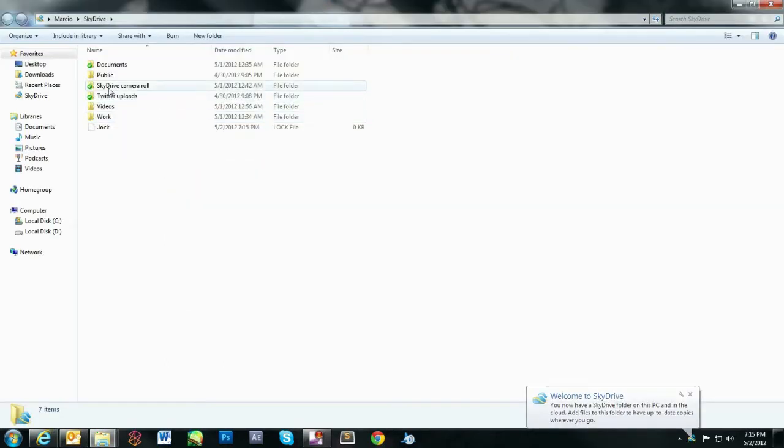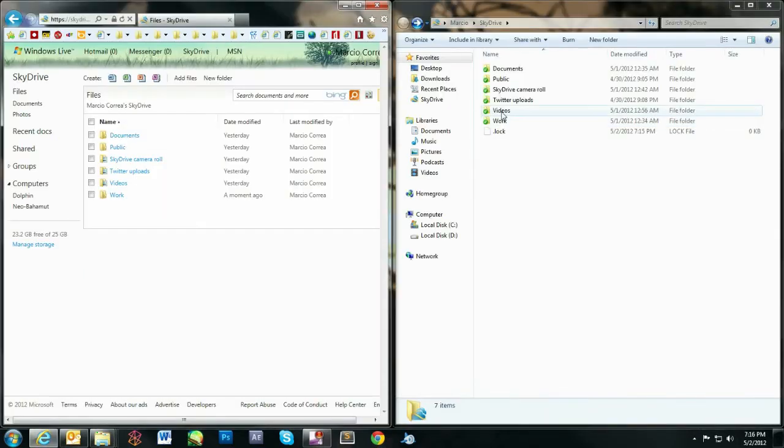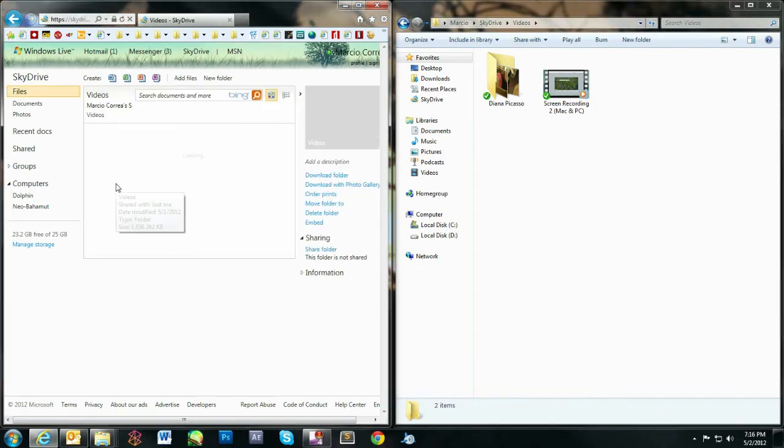The folders will automatically start syncing between your computer and the cloud using the same hierarchy. For example, the video folder in the cloud displays the same contents as the video folder in the PC.